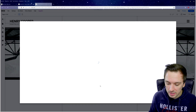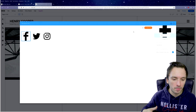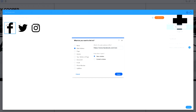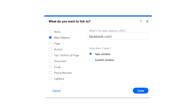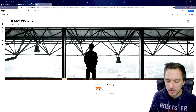For the Facebook, Twitter, and Instagram icons, click on them and select Set Social Links. You can upload colored icons if you prefer. Then add your link — for example, facebook.com/justalexalford. You can also choose whether clicking the link opens in the same tab or a new window. I'll select Open in a New Window so people can easily navigate between tabs, then click Done.